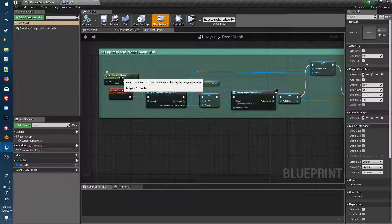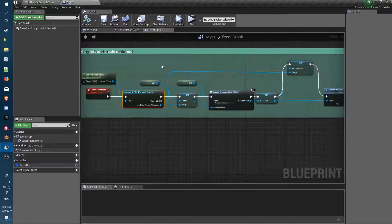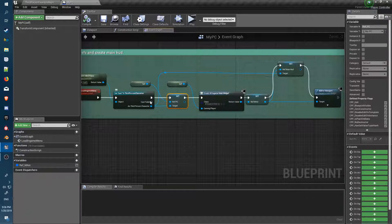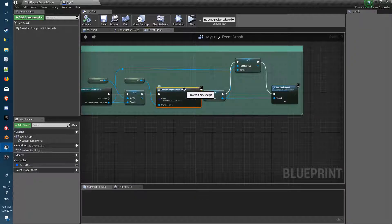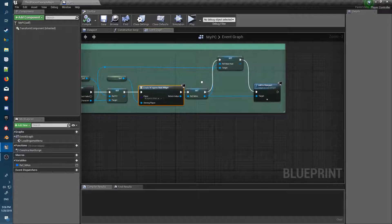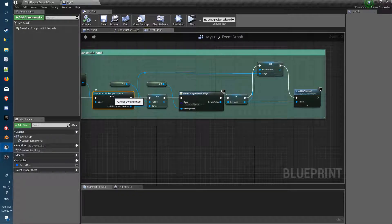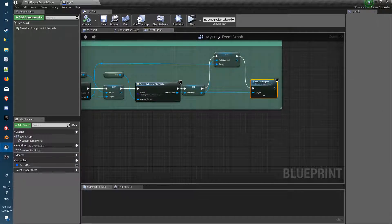We're casting through to the third person character pawn and feeding through a reference of self to a variable. Inside that, we create the main in-game widget, get a reference, feed that reference through to the pawn as well, and then add it to the viewport. That's all we're doing in the player controller.